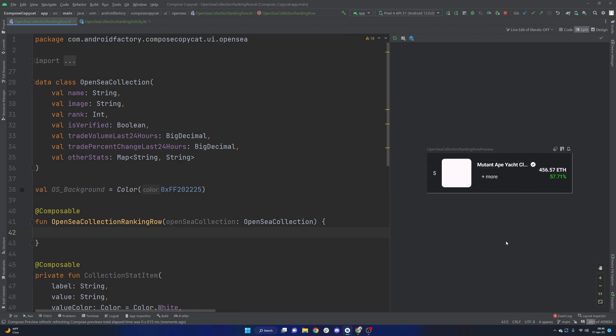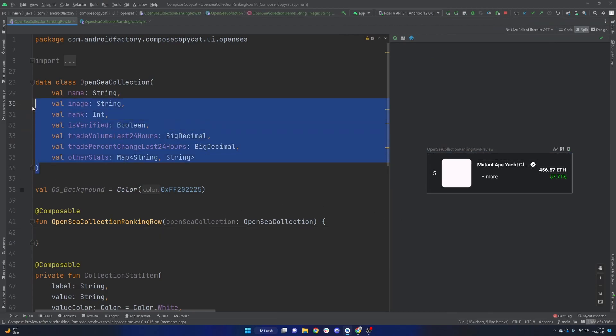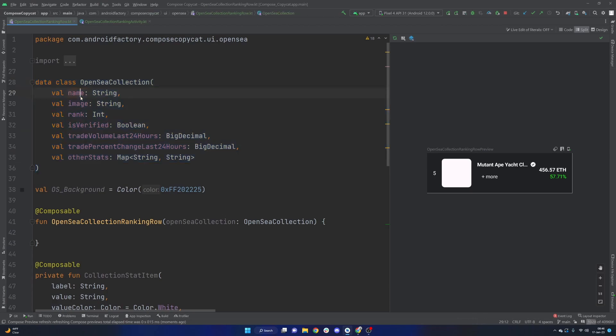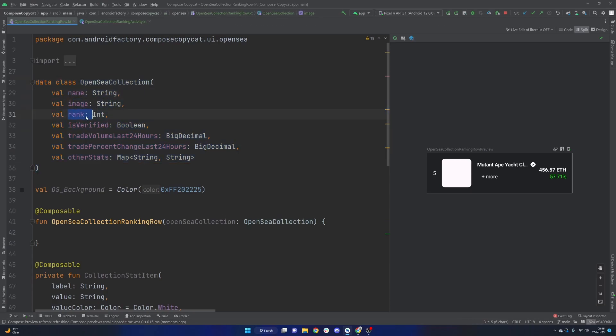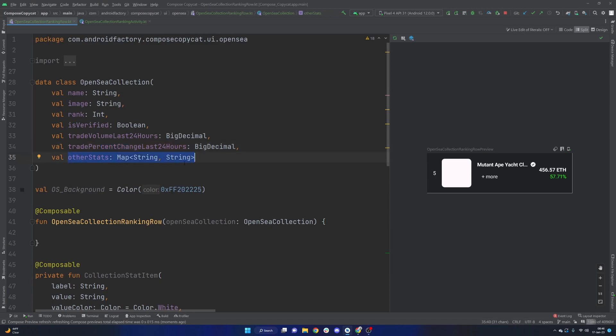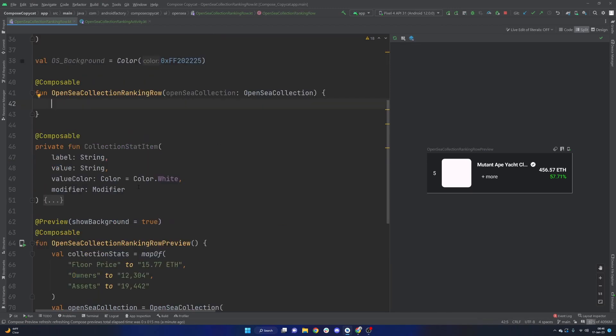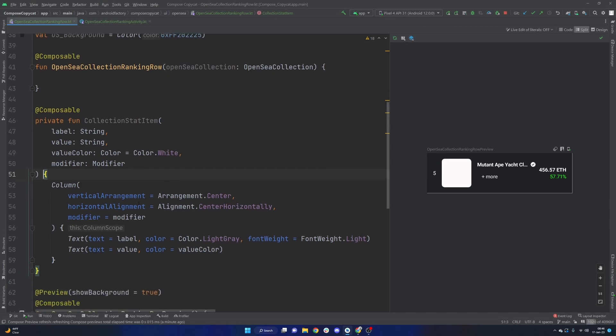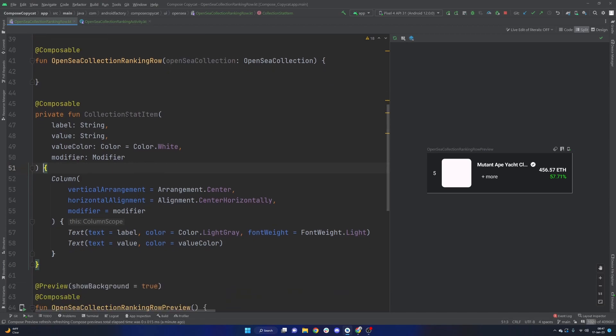And so this is what our Composable looked like before. We'll get it back to that state. And let's just start over here with our data class. So we have the OpenSea collection data class. We have name, image, rank, is verified Boolean, some information about the trade volume in the last 24 hours, and then something I've called here the other stats, which is that expanded state that we saw before.